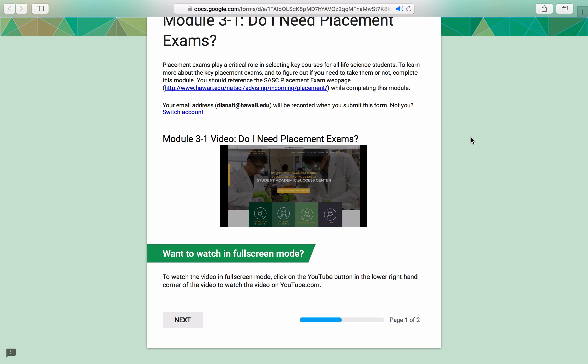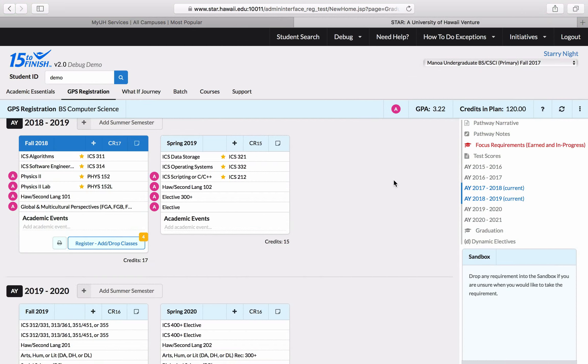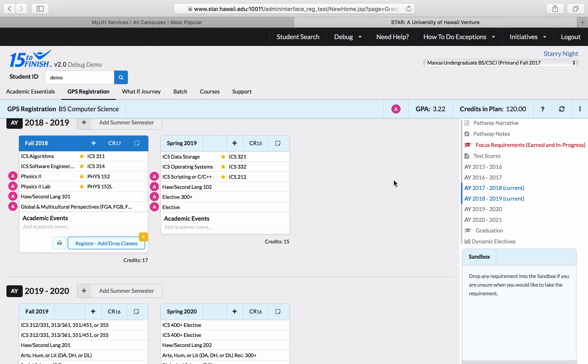then go back to the placement exam modules, watch those videos, and complete the placement exams to obtain your placement exam scores. Once that's done, come back to this video to learn about registering through GPS.